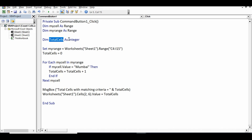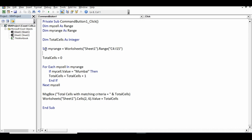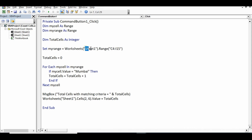Then a third variable: 'Dim totalCells As Integer' — totalCells is the name of the variable and Integer is the type. Then I set the range: 'Set myRange = Worksheets("Sheet1").Range("C4:I15")' — since we know the data is in C4 to I15, I am specifying that range here.